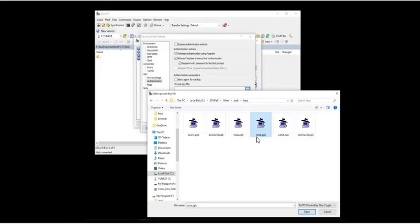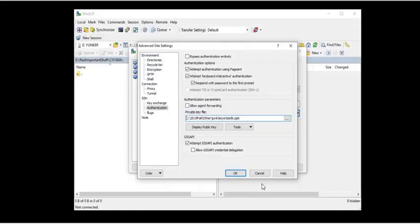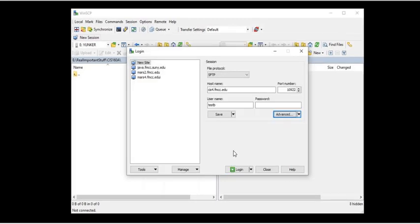And my file is going to be named TestB.PPK because my user account is TestB. And you'll see that PPK stands for Putty Private Key File. So we'll take that file and we'll use that as the private key file. So you need the file, but you also need the passphrase.